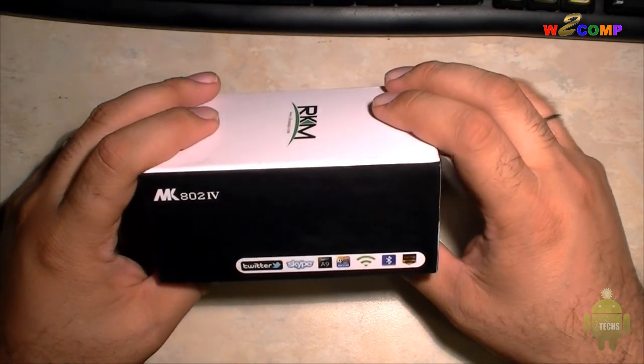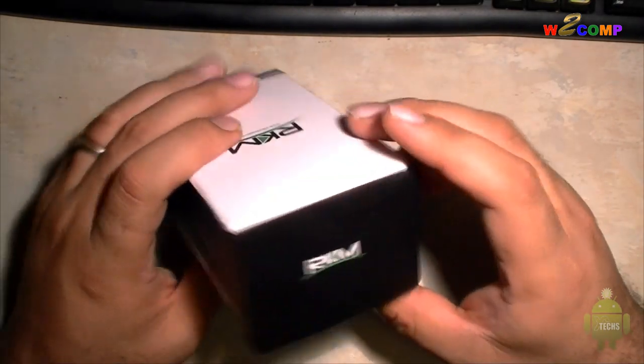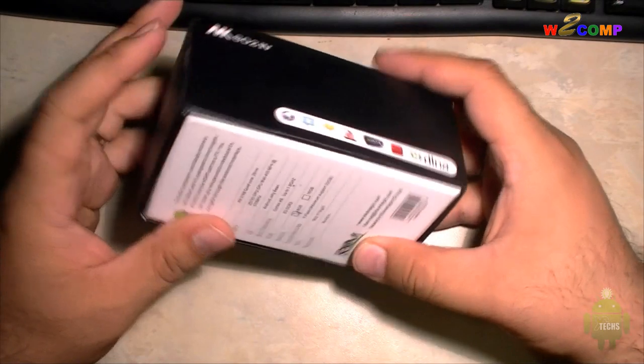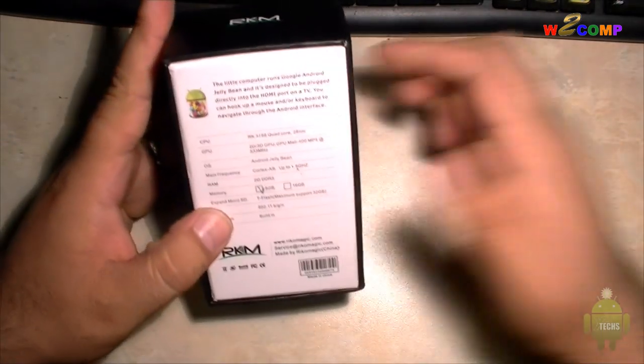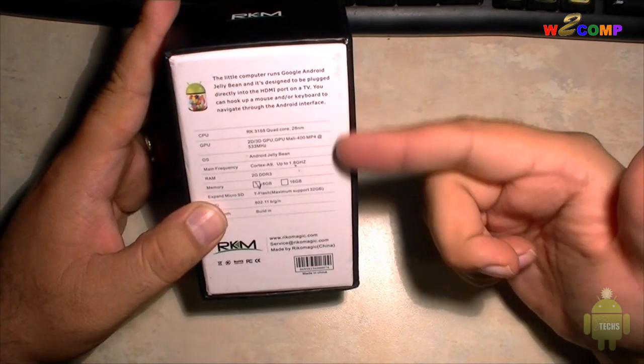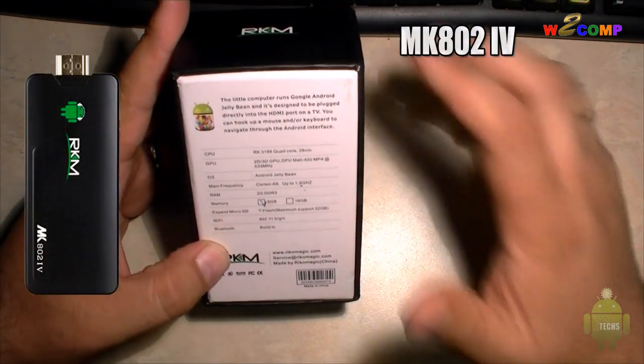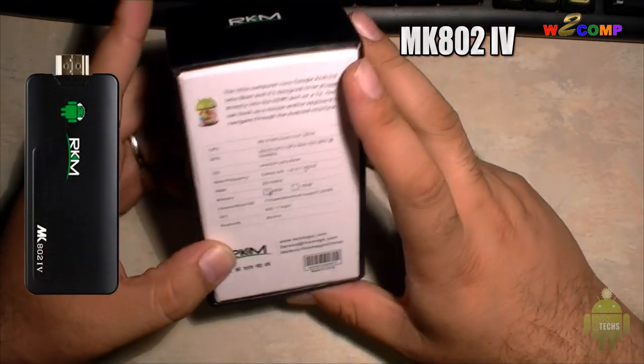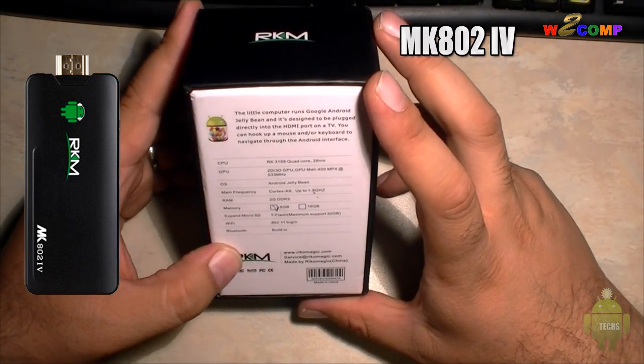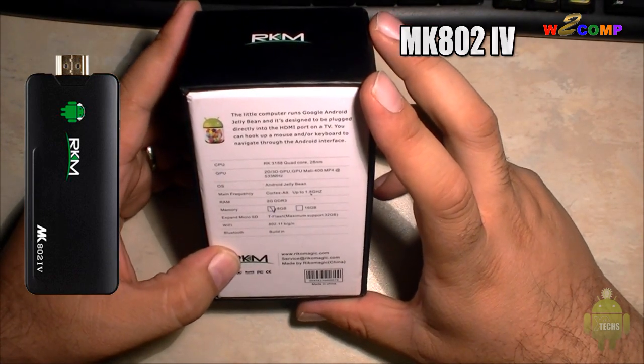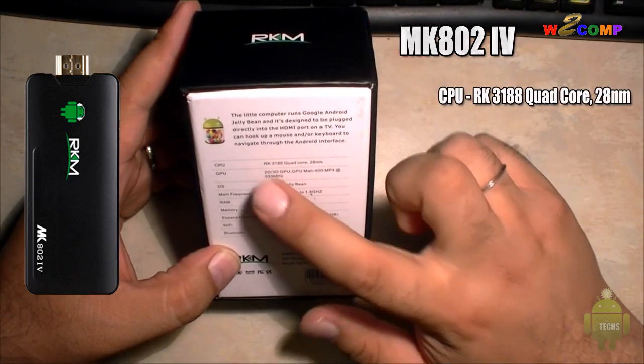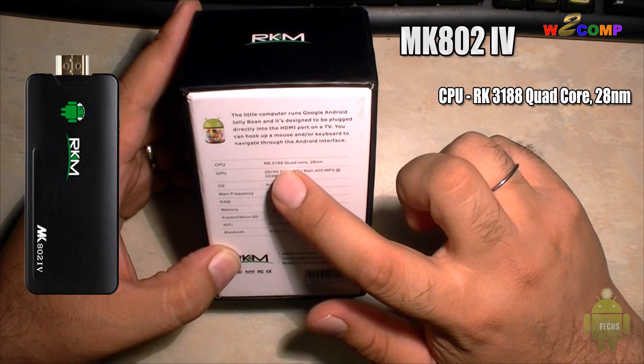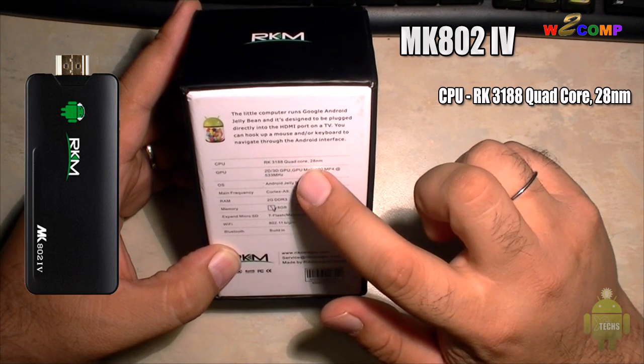First, you can see that the box itself is very little, a tiny box itself. At the bottom has a lot of information that we can go through and see what it has. The first thing I don't want to forget is that this little mini PC is very powerful. It is running the CPU RK3188 quad-core, which is the 28nm.